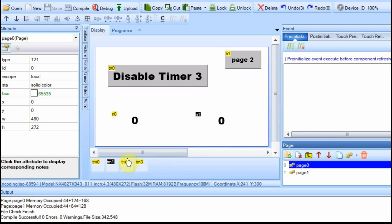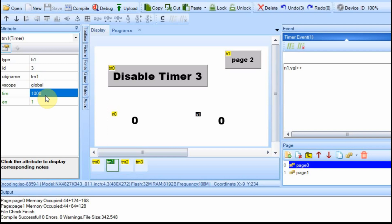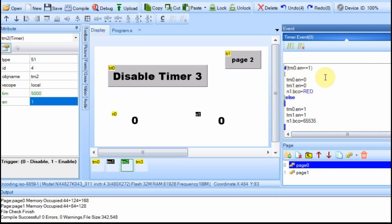The other thing you can do is use one timer to control other timers. We're going to use timer 2 to control timer 0 and timer 1. Timer 0 is running every 50 milliseconds and timer 1 is running every second. We're going to set timer 2 to run every 5 seconds, and then disable timer 0 and timer 1 from within it.